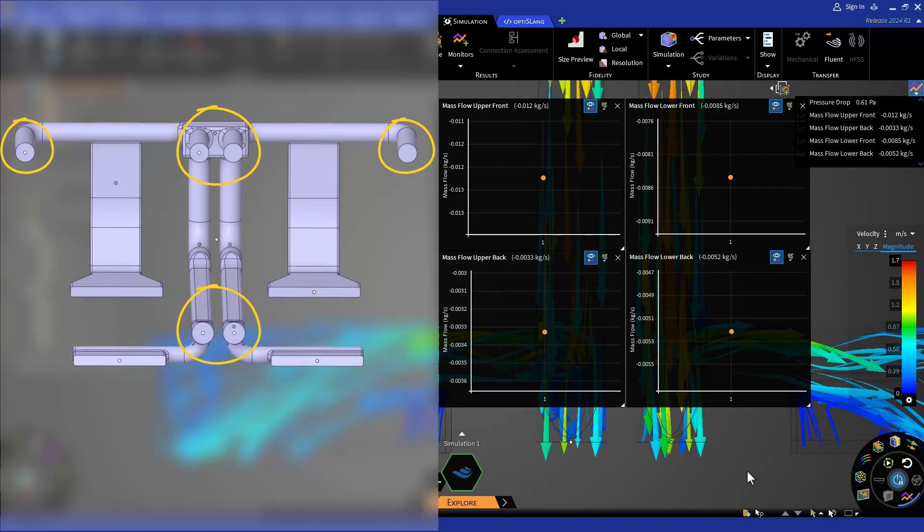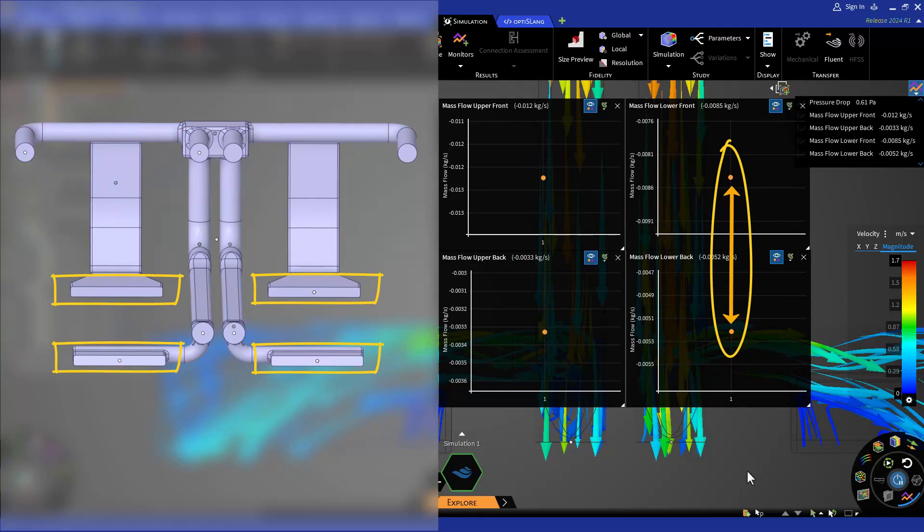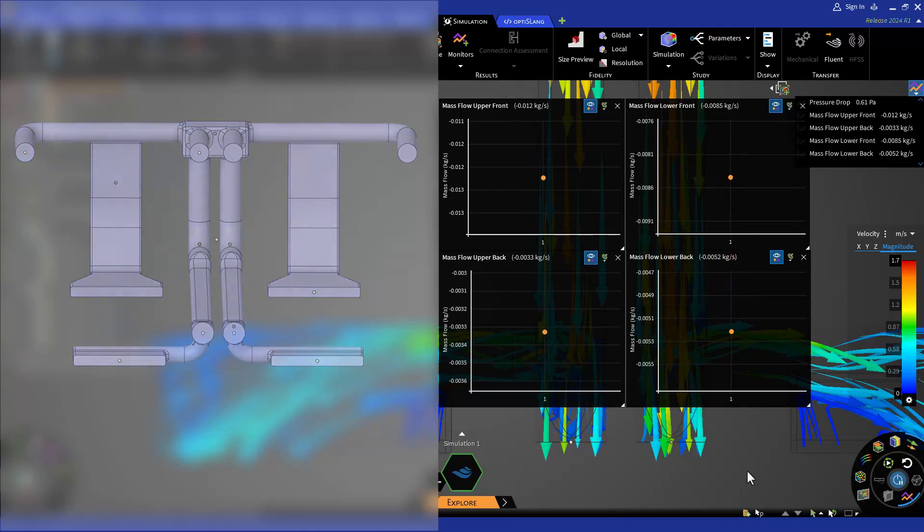Therefore, for the upper mass flows, we want to achieve a 2 to 1 ratio and for the bottom vents, we want to achieve a 1 to 1 ratio between front and rear.